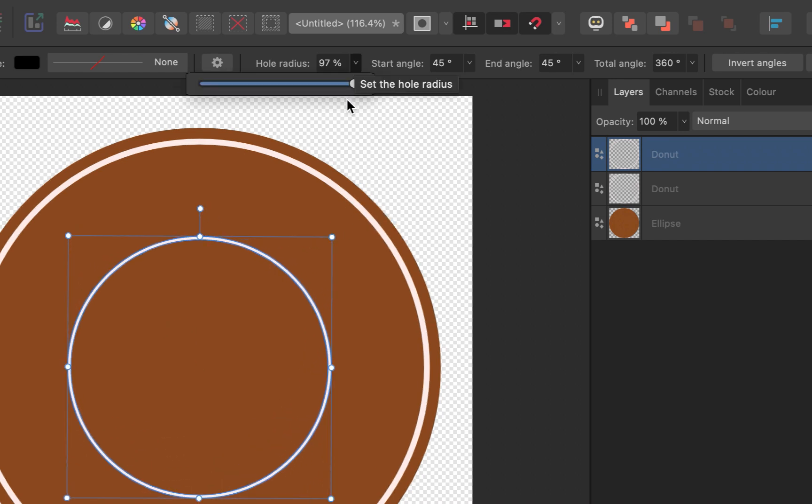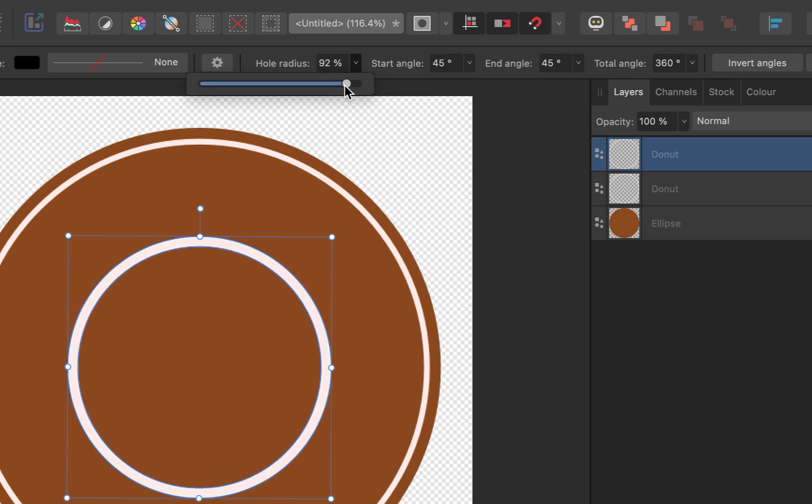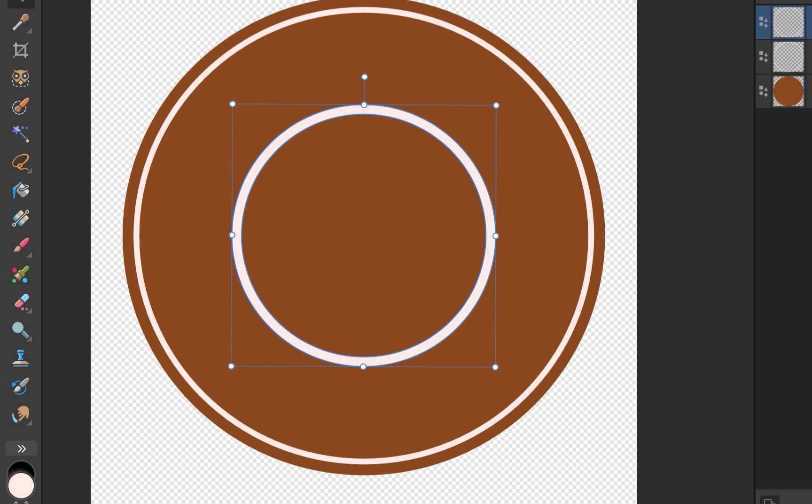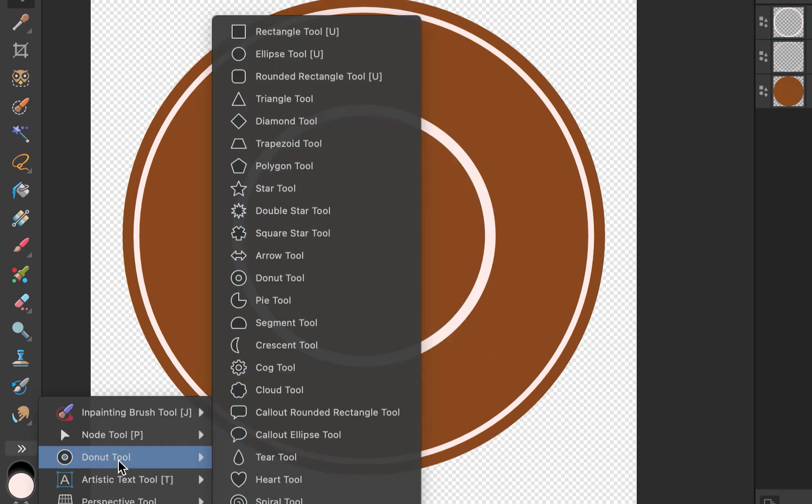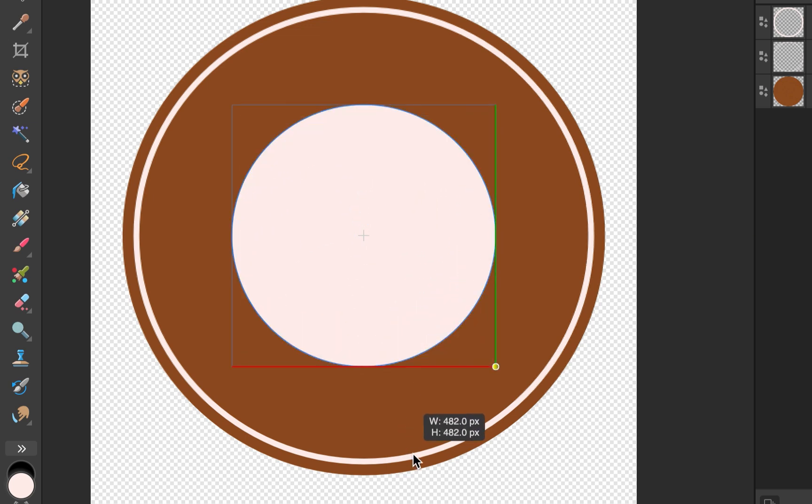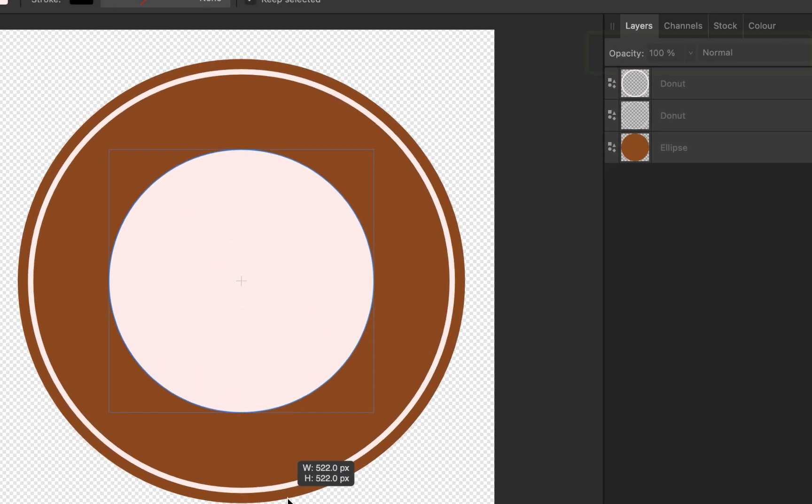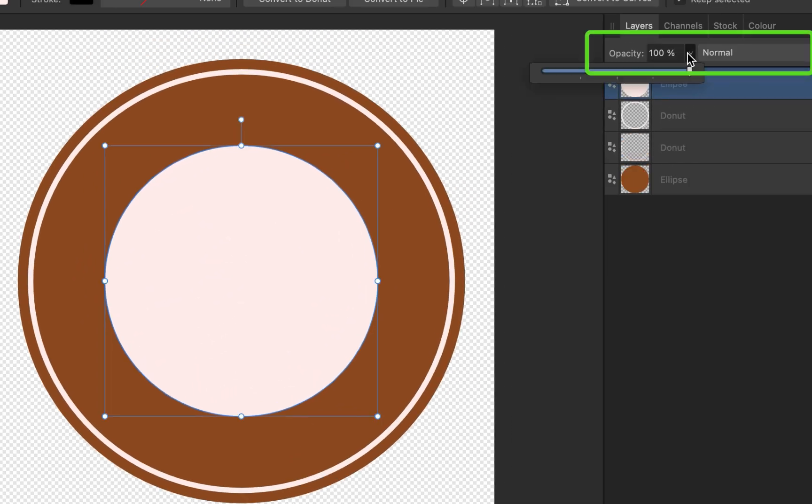Next, let's add in our text. And that brings us to the second powerful feature of Affinity's shapes, Text in Shape Paths. As the name suggests, shapes can be used as paths for text to follow, allowing for text to be wrapped around curves or outlines of shapes. Since we want to add text to follow a circular path, I'll add in a circle. I'll set the opacity to invisible so I can only see the outline.